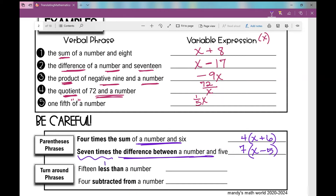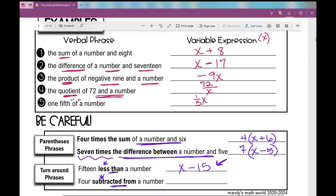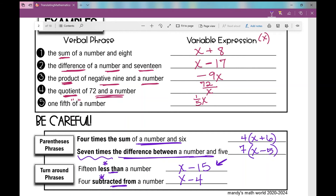Then there are turnaround phrases. 'Less than' and 'subtracted from' are the big ones. If I say fifteen less than a number, that means I take that number and subtract fifteen from it — so it's x minus fifteen. A lot of students want to write fifteen minus x, but that's not right — that would be a number less than fifteen. And 'four subtracted from a number' — you've got the number and we subtract four from it, so it's x minus four.